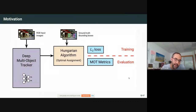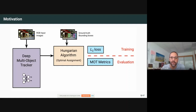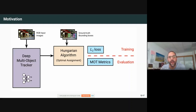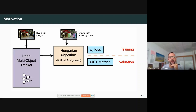Previously, and still today, some trackers are trained with the L2 loss — basically an MSE between the ground truth bounding box and the detected bounding box. The problem is you have to know which detected bounding box corresponds to which ground truth bounding box. At every frame, a slightly modified version of the Hungarian algorithm performs this assignment optimally, so that you can correct the detected bounding box to be as close as possible to the associated ground truth. At test time, you again run the Hungarian algorithm at every frame to compute the multiple object tracking metrics.